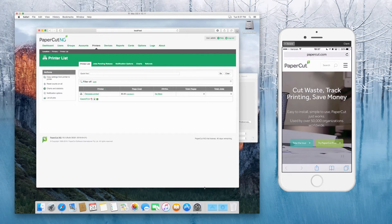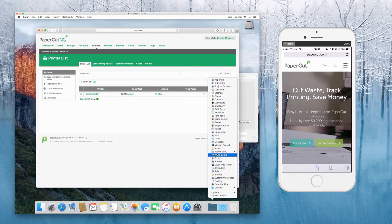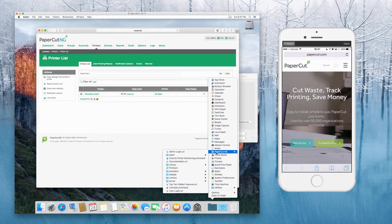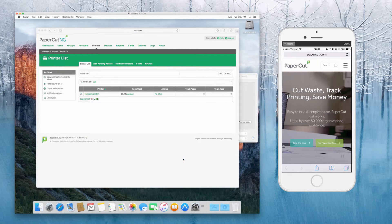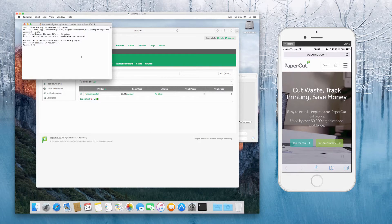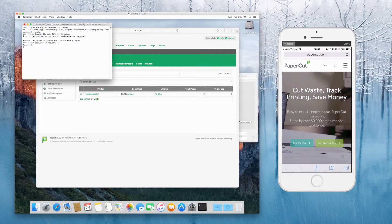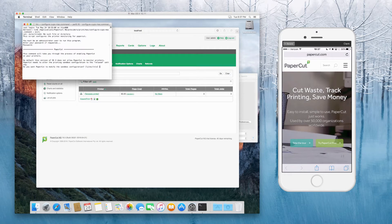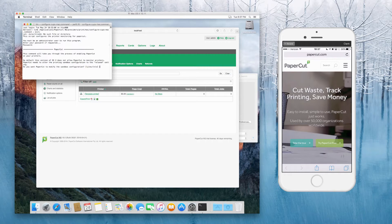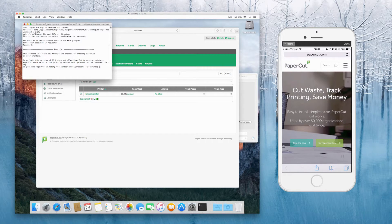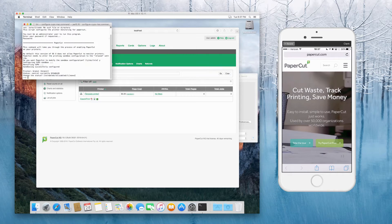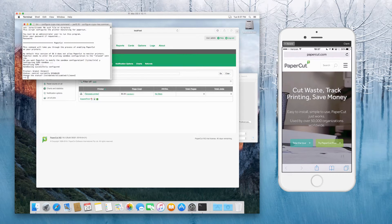Next step is to go into applications, papercut ng, control printer monitoring command, and you'll be asked for your admin password. You then modify the sandbox configuration, just to relax that.